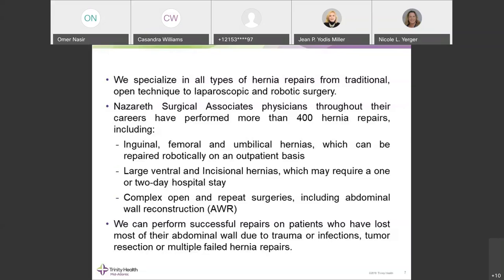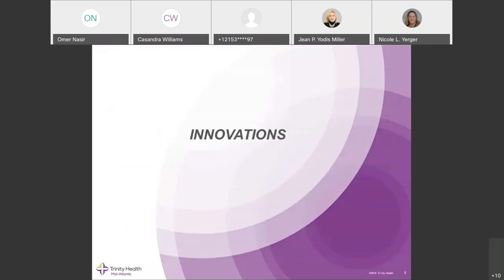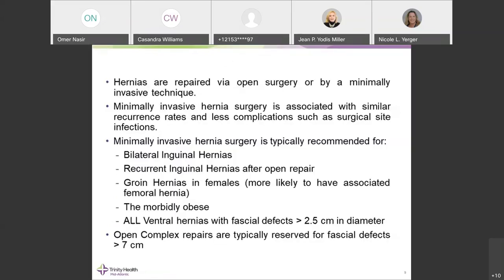Regarding when to refer a hernia patient and when repair should be expected: any hernia with symptoms, regardless of hernia size, should be considered for repair and referral for a surgical evaluation.